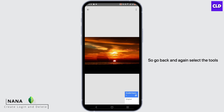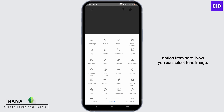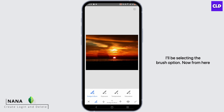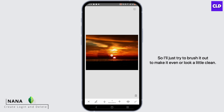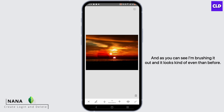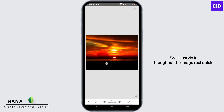So go back and again select the tools option from here. Now you can select your image — I'll be selecting the brush option. I'll be choosing saturation because, as you can quite tell, where the person is removed I'll just try to brush it out to make it even or look a little clean. As you can see, I'm brushing it out and it looks kind of even than before. So I'll just do it throughout the image real quick.